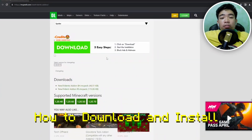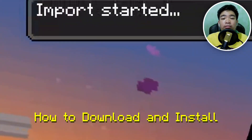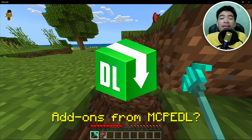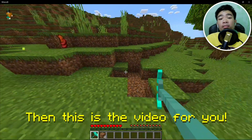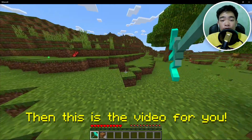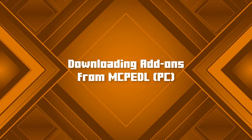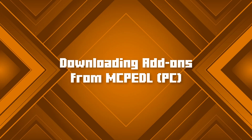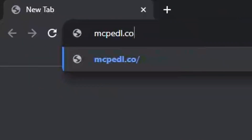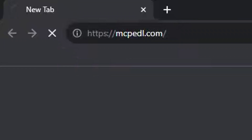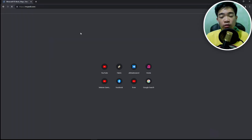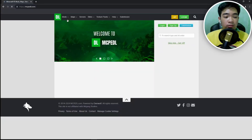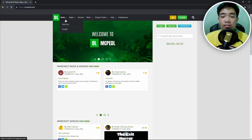So you guys want to know how to download and install add-ons from MCPEDL — this is the video for you. First, go to mcpedl.com. Make sure you're using Windows or Android, because those are currently the devices covered here.